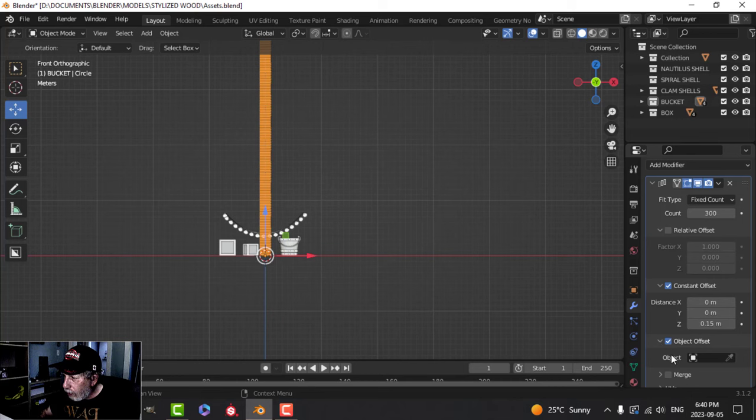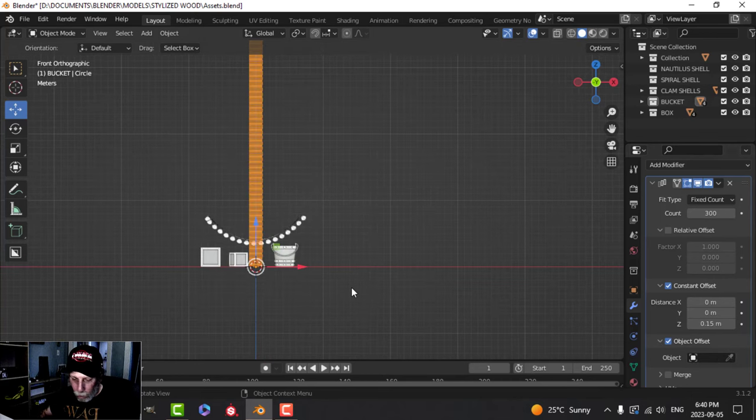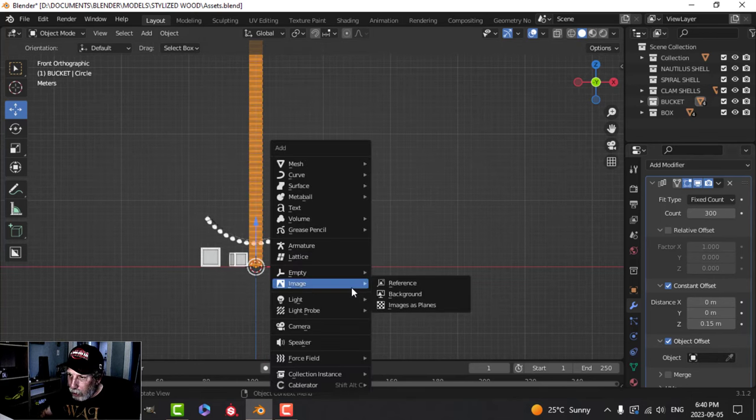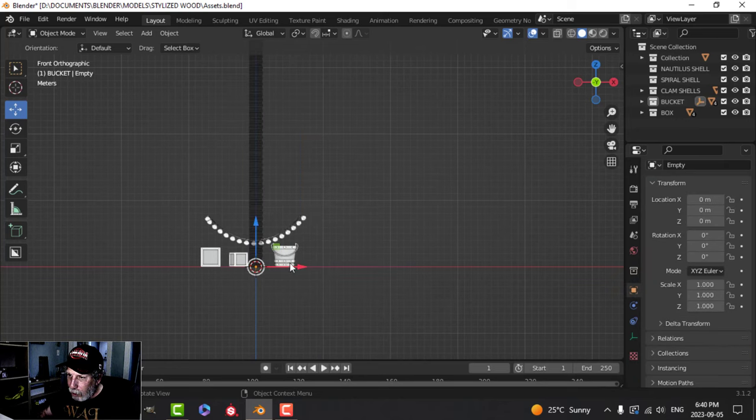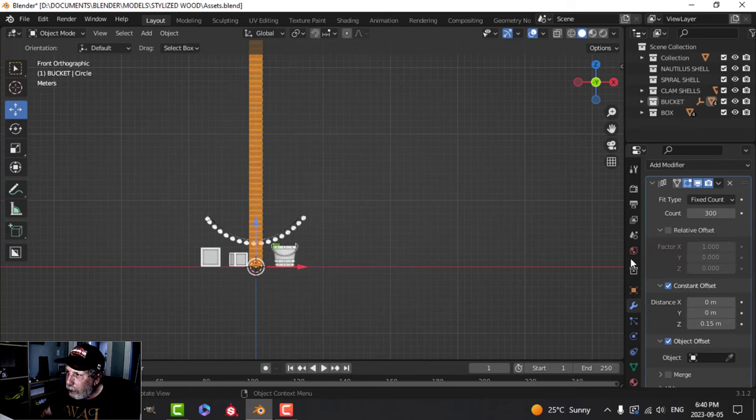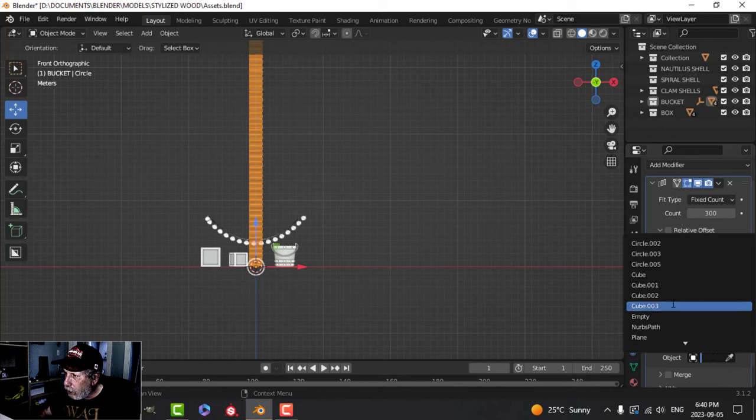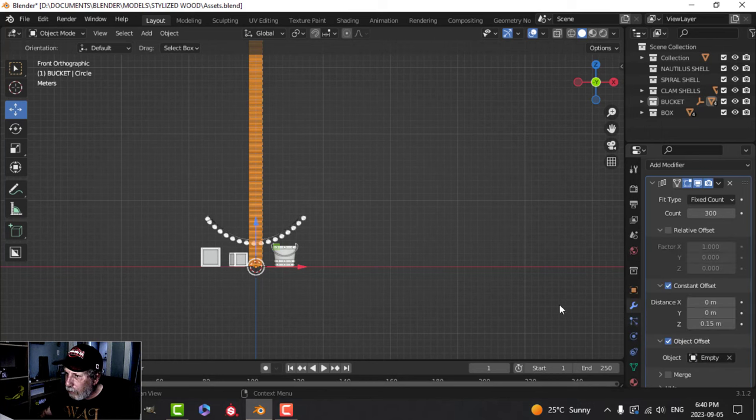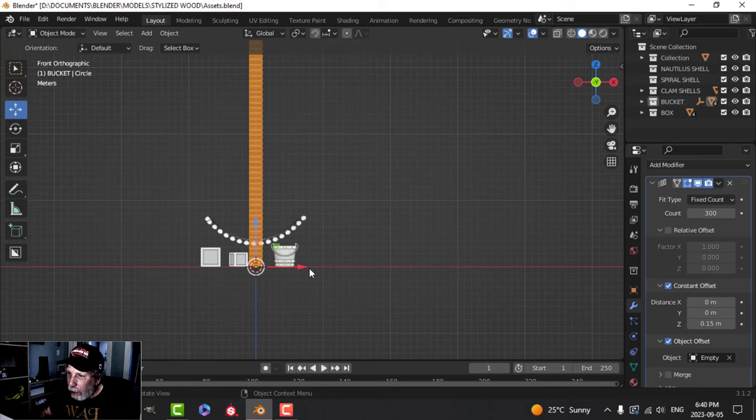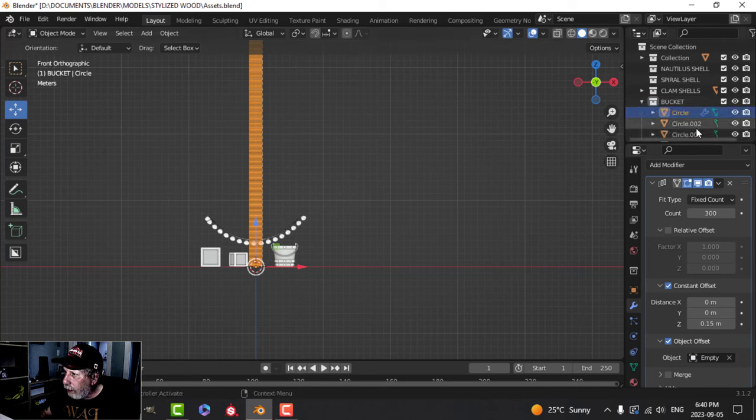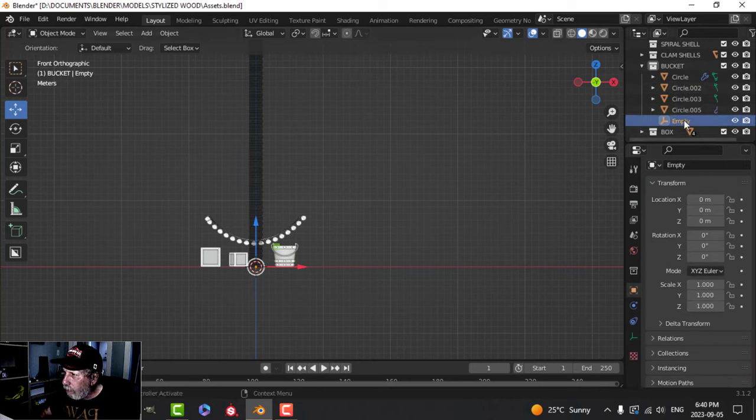Down here, object offset I'm going to check that. I'm going to leave that blank. We're going to have something in there in just a moment. Shift A and I'm going to add an empty, just a plain axis. I'm going to come back, select these, and come back and select that empty.